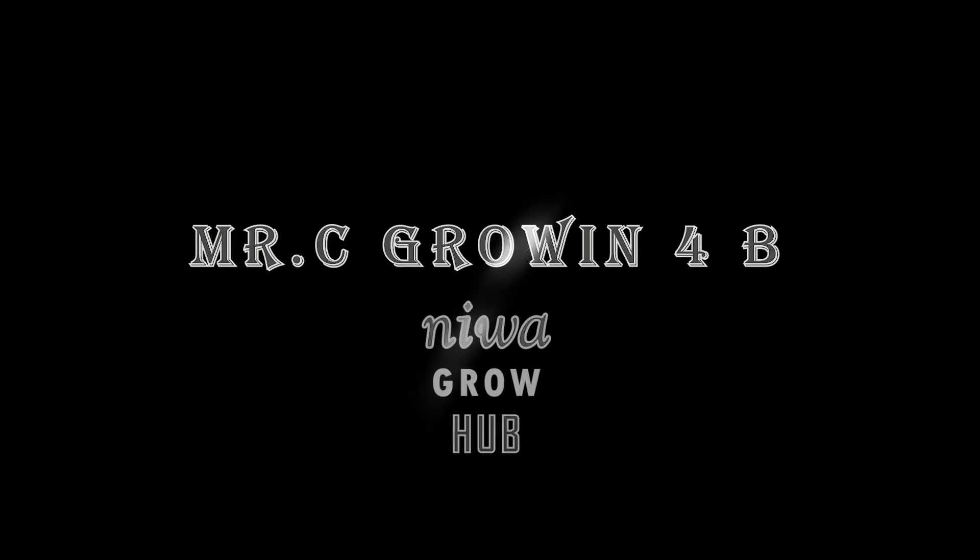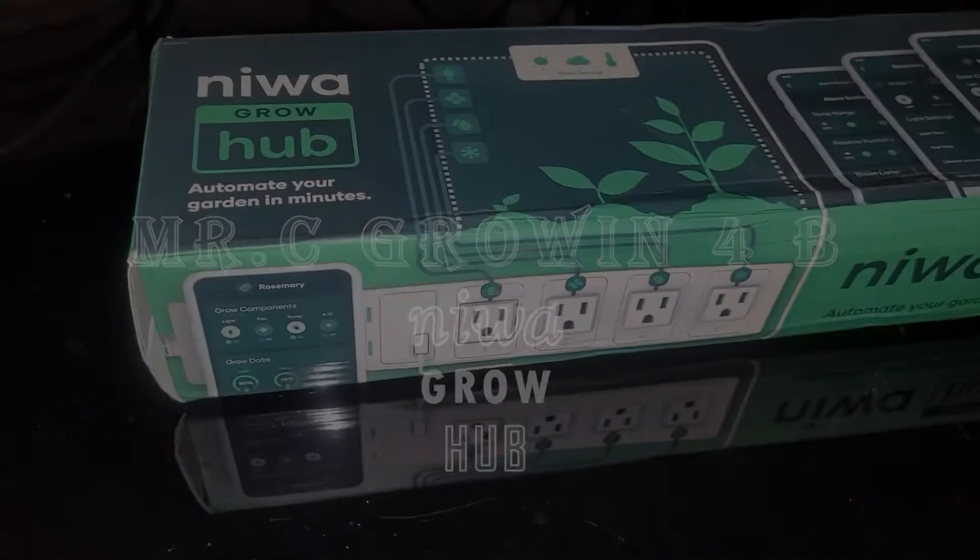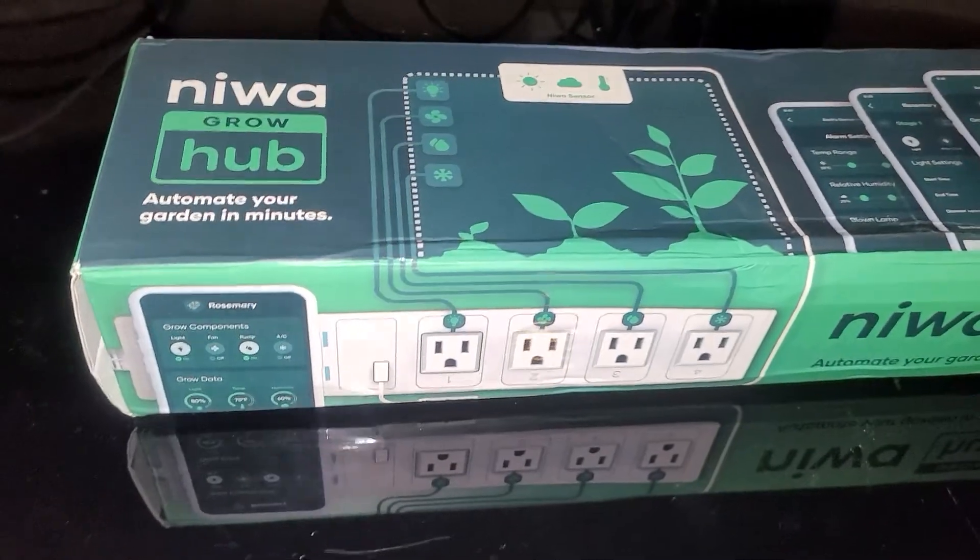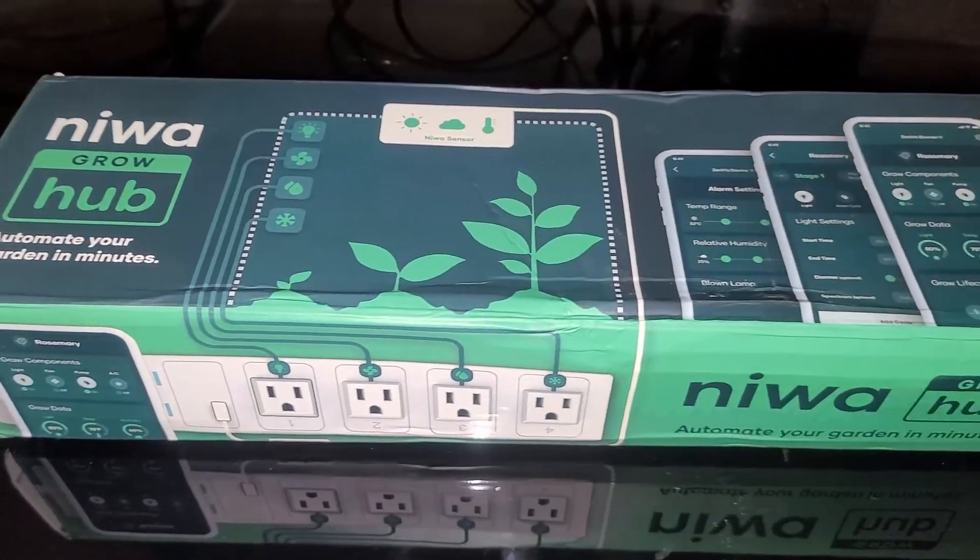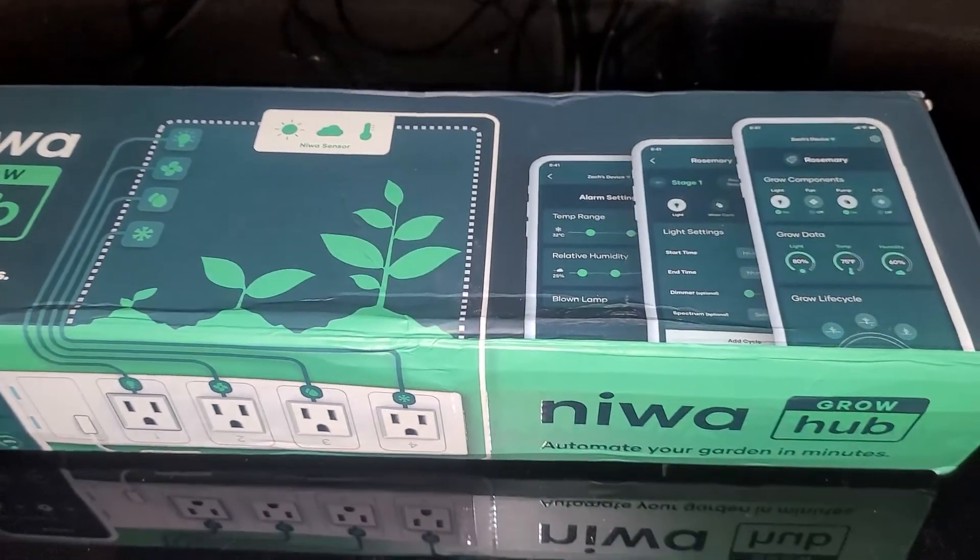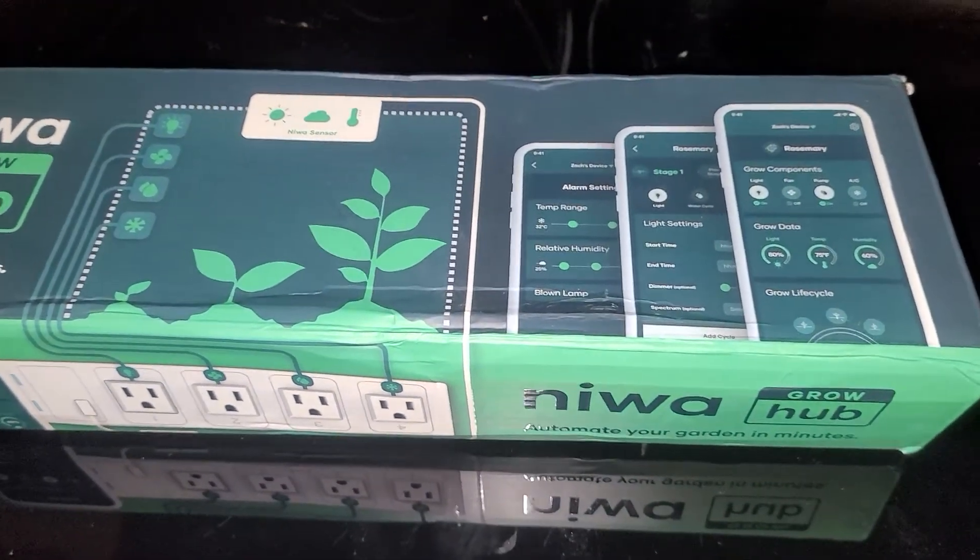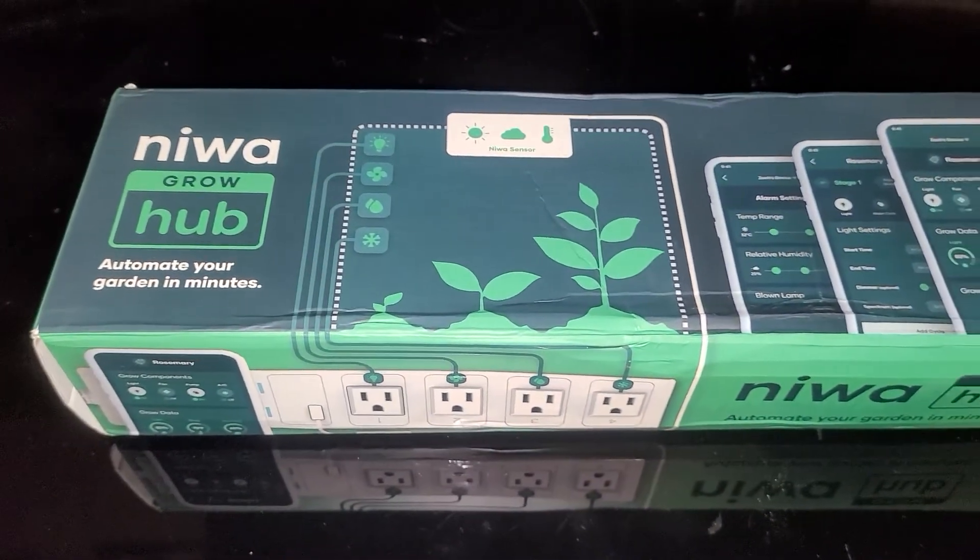What is growing on? Mr. Seagirl4B with Neewa Growhub. Hey, look at this.